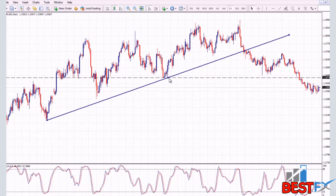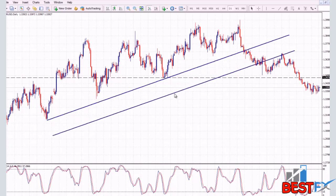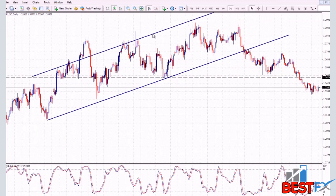Another cool thing about trend lines on the MT4 platform is that you can create parallel trend lines by just holding the Control key on your keyboard and then moving your trend line up or down. You can create a parallel channel or an equidistant channel, or just create parallel lines. That's another cool feature of trend lines on MT4.